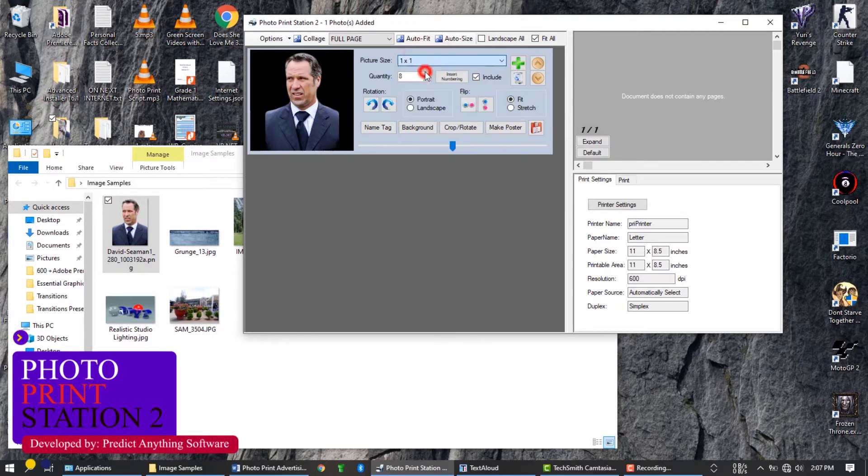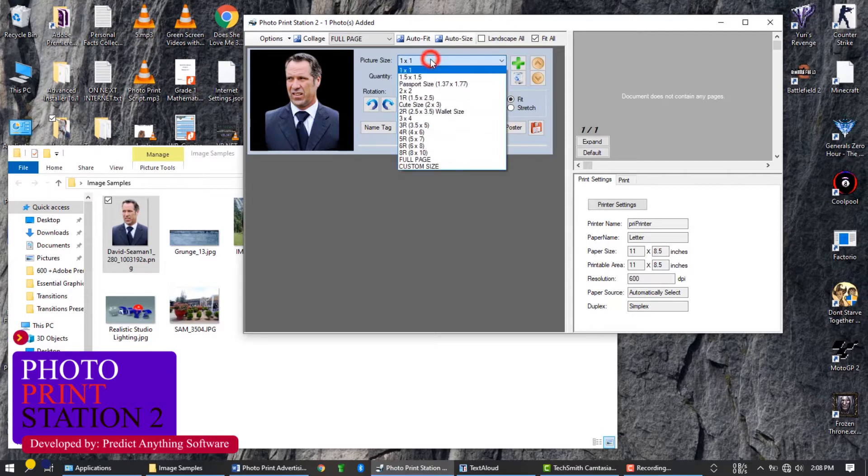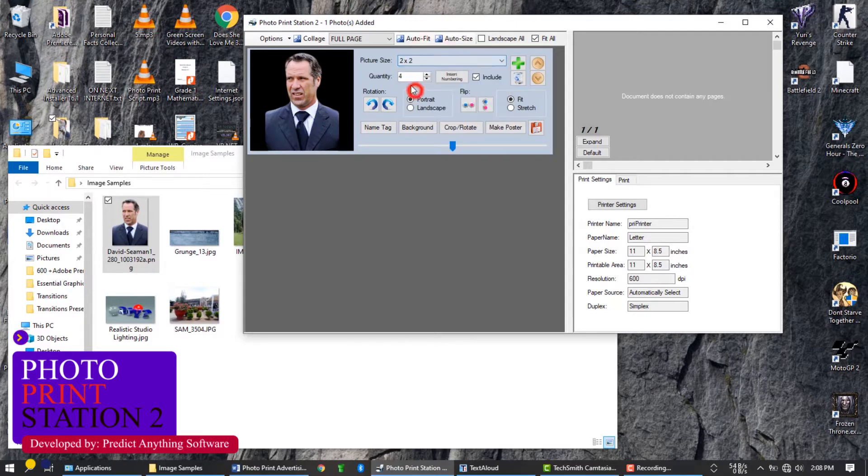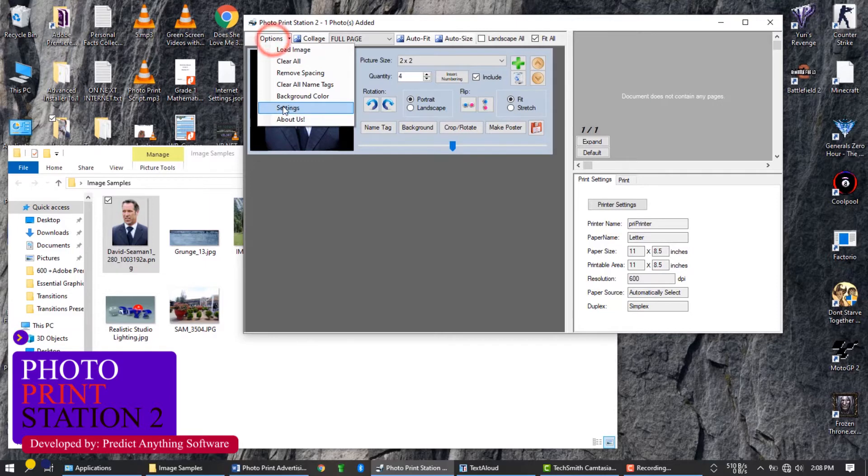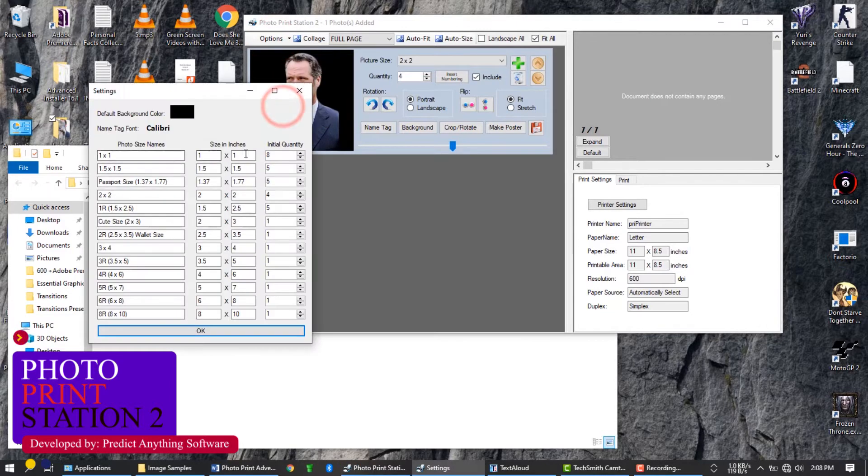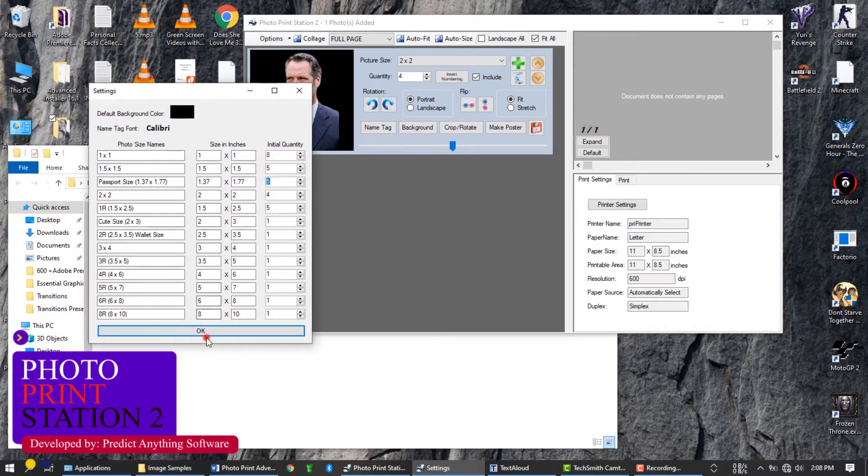Select the size of the photo. Notice the quantity as you select the size. You can set your own initial quantity on settings. You can change your desired size and their specific name.